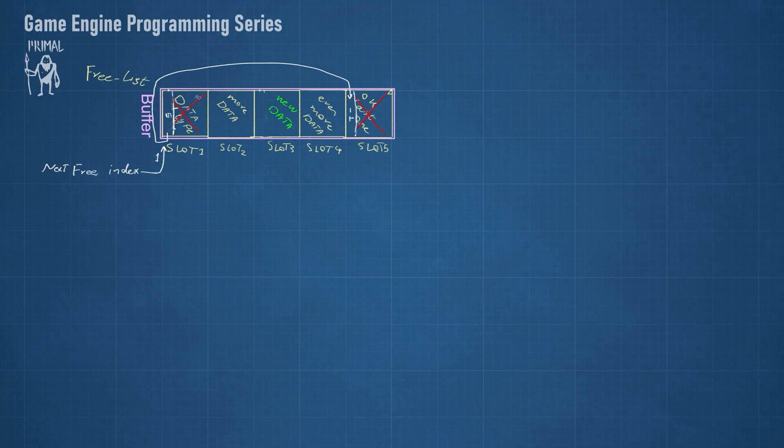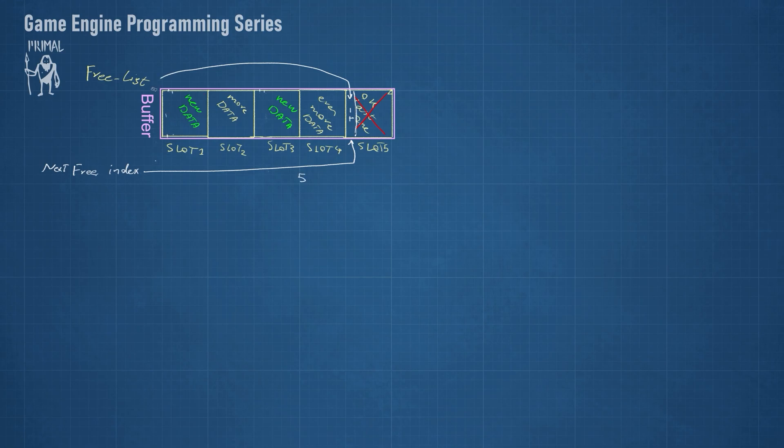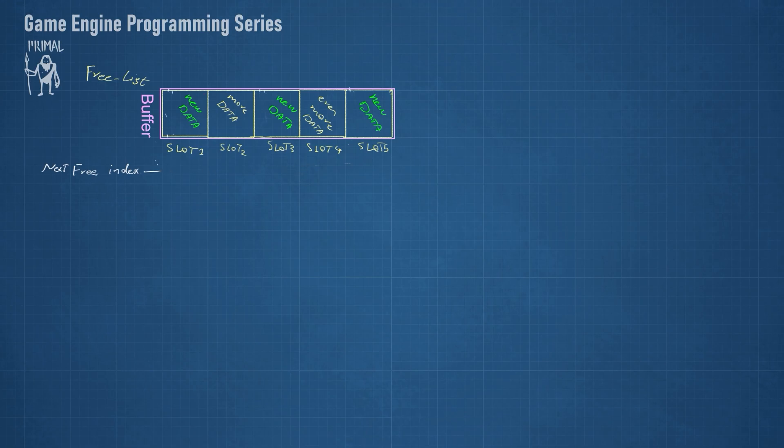The last available slot points to an invalid ID again, so we can determine when there are no slots left to be reused and we need to grow the buffer. Now we are ready to implement the free list.